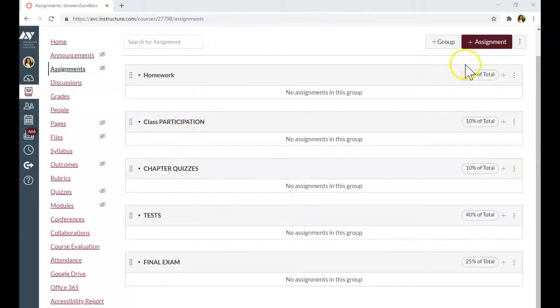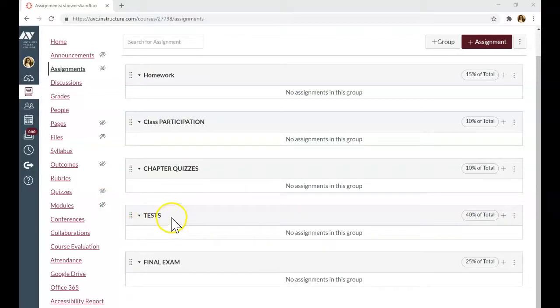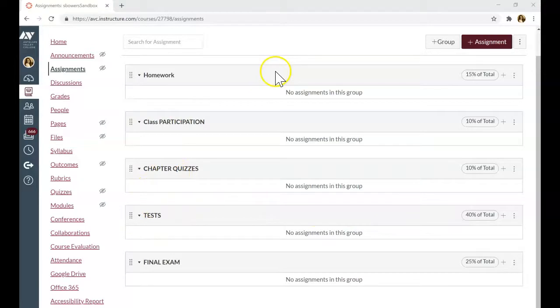The homework assignments, chapter quizzes, and test assignments will be integrated with MyMathLab, so the grades will appear here automatically once I create the assignment in MyMathLab.